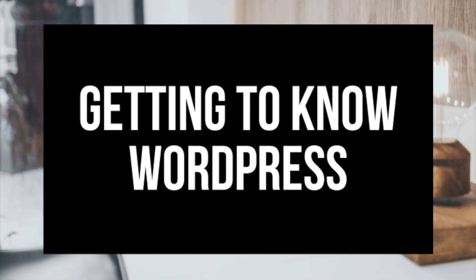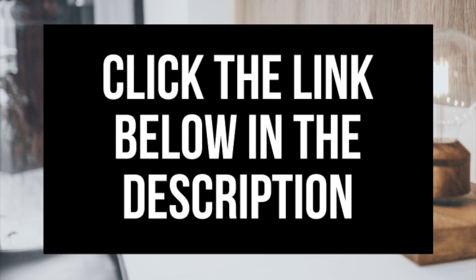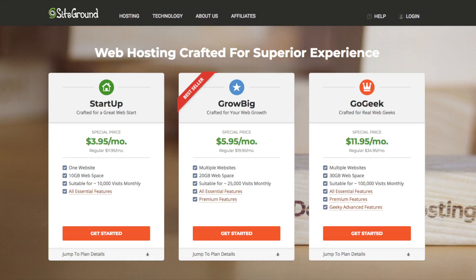To get your SiteGround discount of up to 60% off, just click the link below in the description and the discount is automatically applied. A little disclosure — the link is an affiliate link. I'll receive a commission which helps support this channel and helps us put out WordPress tutorial videos on a regular basis.